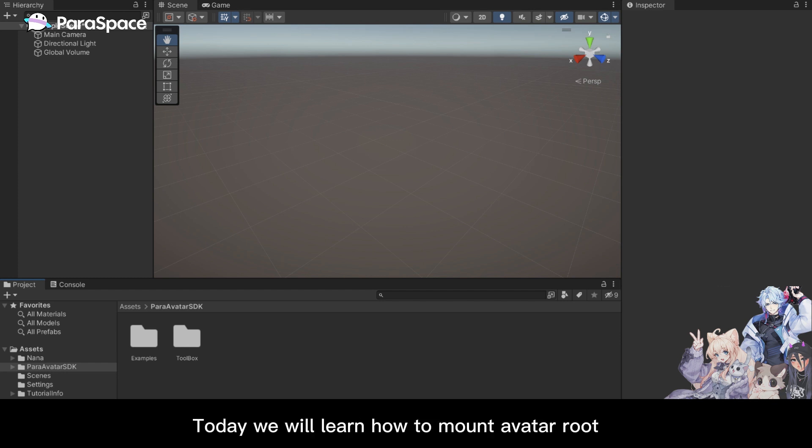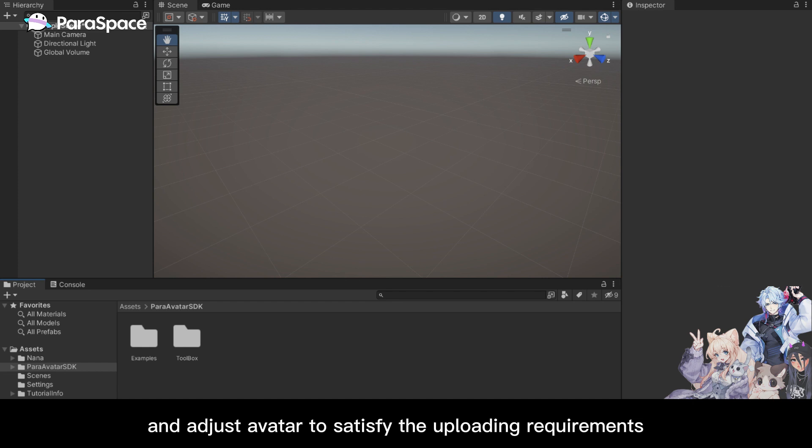Hello everyone. Today we will learn how to mount avatar root and adjust avatar to satisfy the uploading requirements.